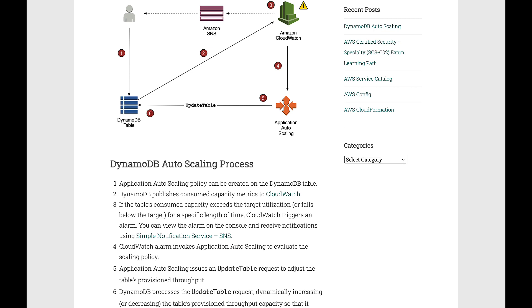Application Auto Scaling then issues an update table request to adjust the table's provisioned throughput. DynamoDB processes the update table request, dynamically increasing or decreasing the table's provisioned throughput capacity so that it approaches your target utilization.